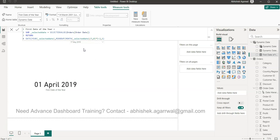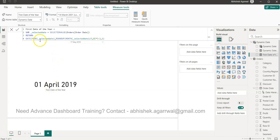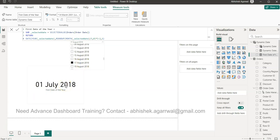Testing it: 17th May gives 1st April 2019 — correct, since May is in Q2. The selected month is 5; 5 divided by 3 is 1.6667; ROUNDUP gives 2; 2 multiplied by 3 is 6; minus 2 is 4, which is April. Selecting 17th August correctly gives 1st July. This formula works perfectly — it's just mathematics.